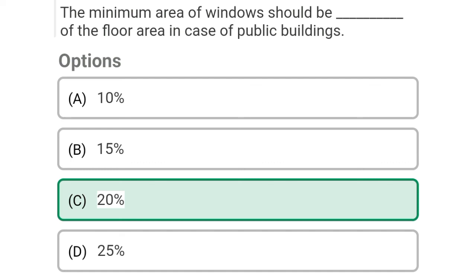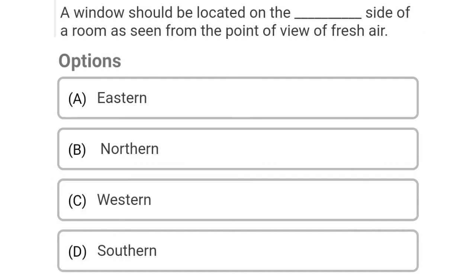So next question: a window should be located on the dash side of the room as seen from the point of view of fresh air. Option A: eastern, Option B: northern, Option C: western, Option D: southern. So the correct answer is Option B, northern.